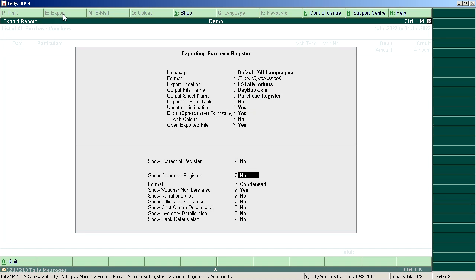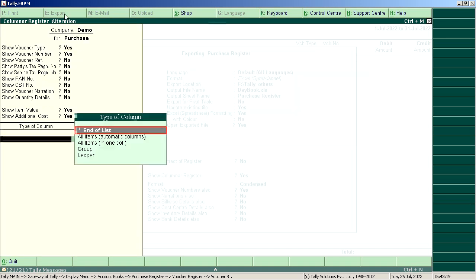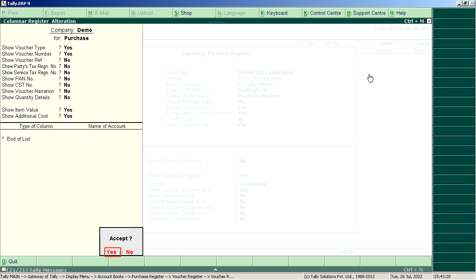Show Columnar Registration should be Yes. Click on Yes.